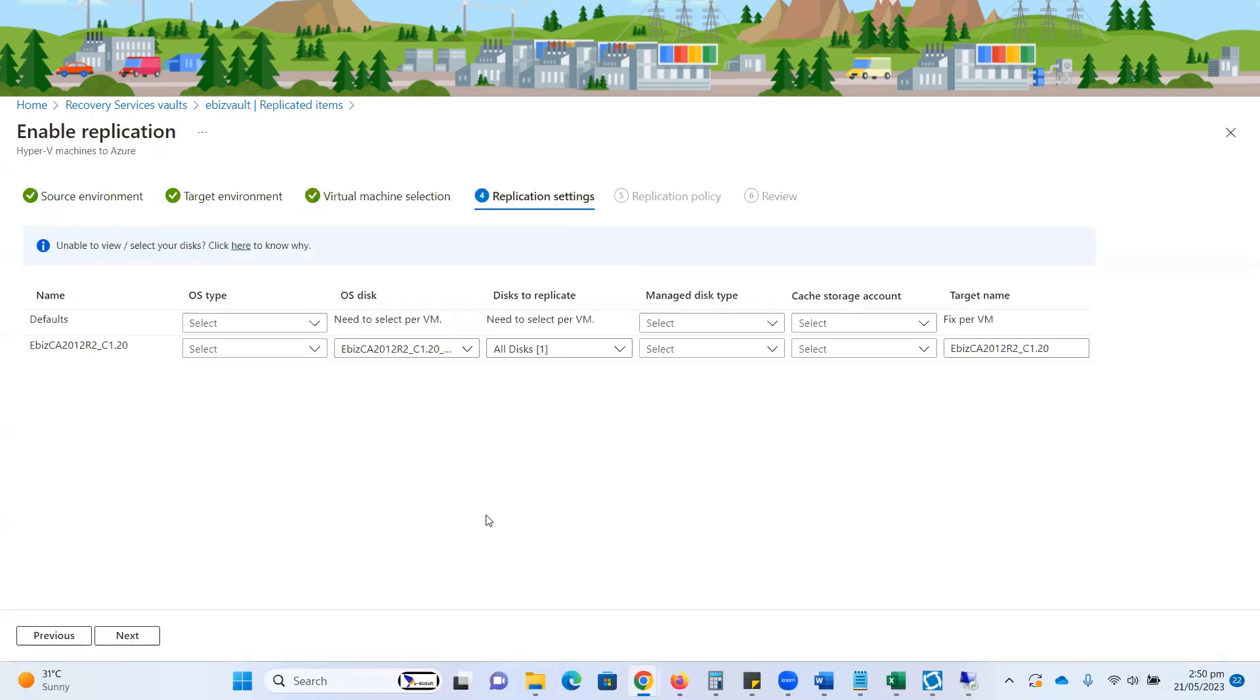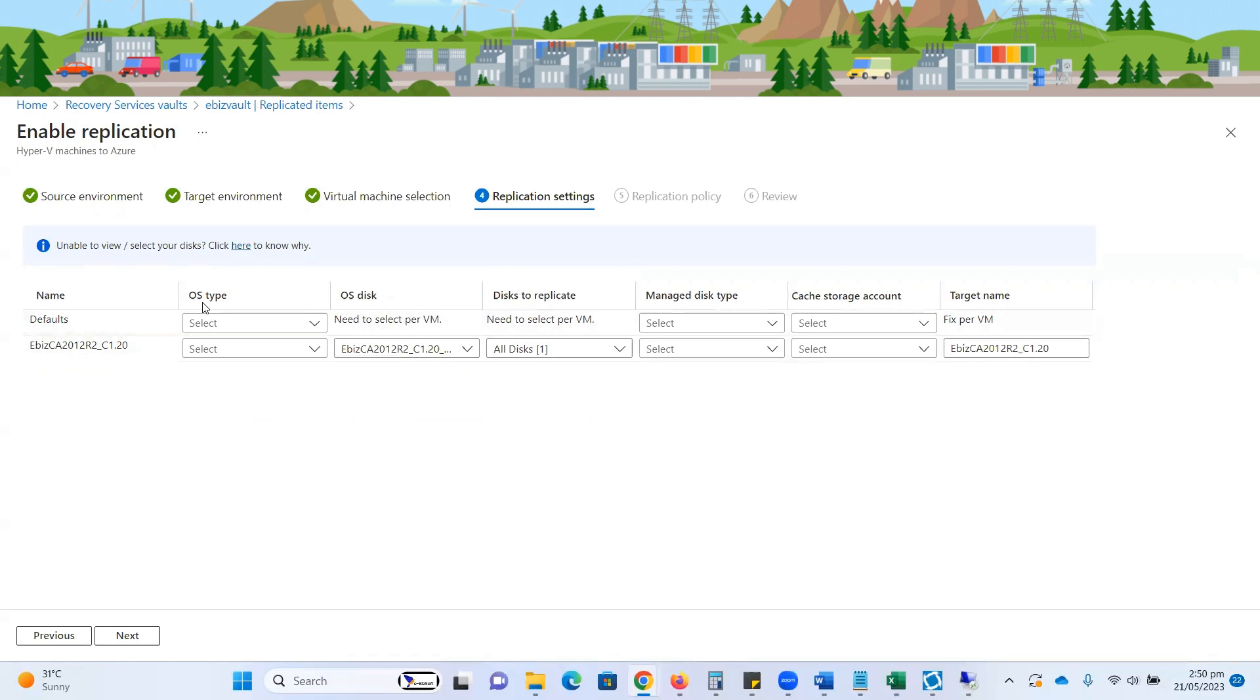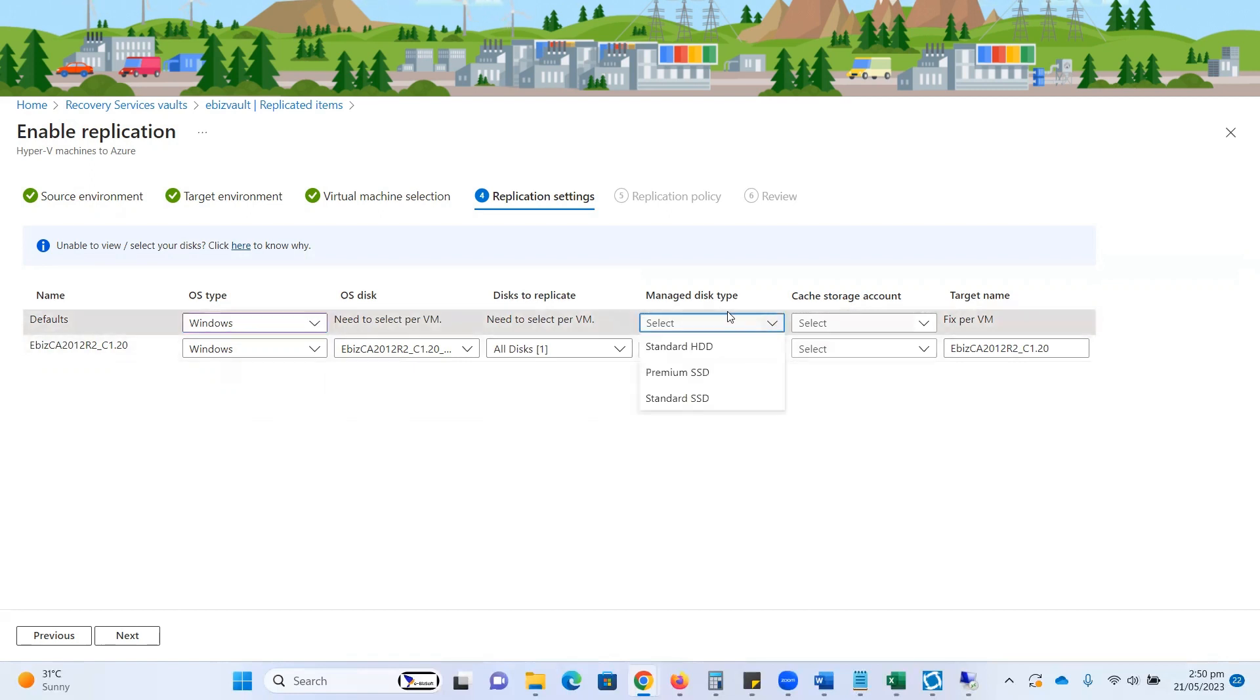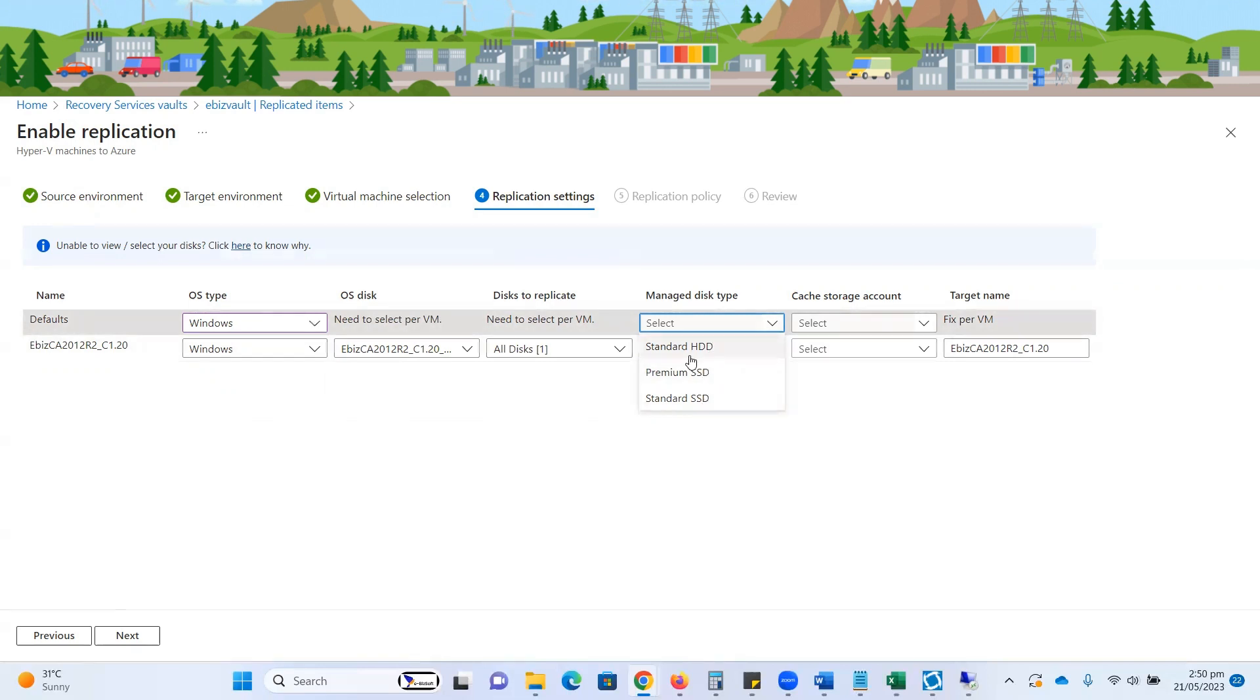Here you can see, I need to select some options before the replication of this selected VM. For OS type, when I click on the dropdown list, I need to select Windows. If you have a Linux VM, you will go with the Linux option as well. For managed disk option, as per your requirements, you need to select premium SSD, standard SSD, or standard HDD.